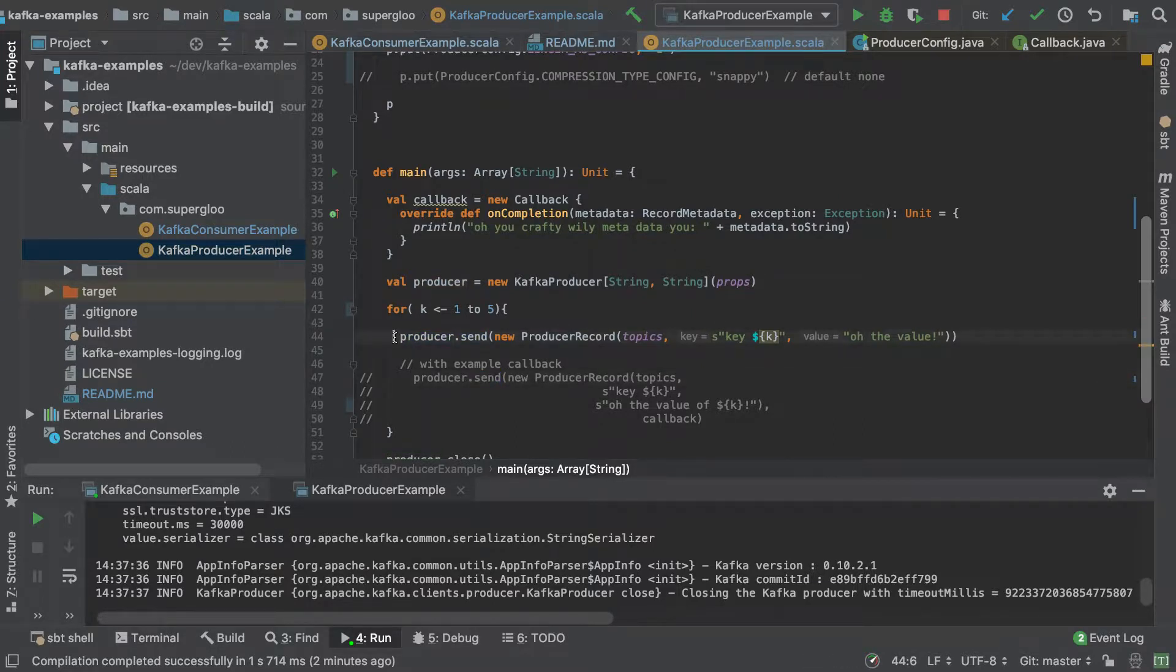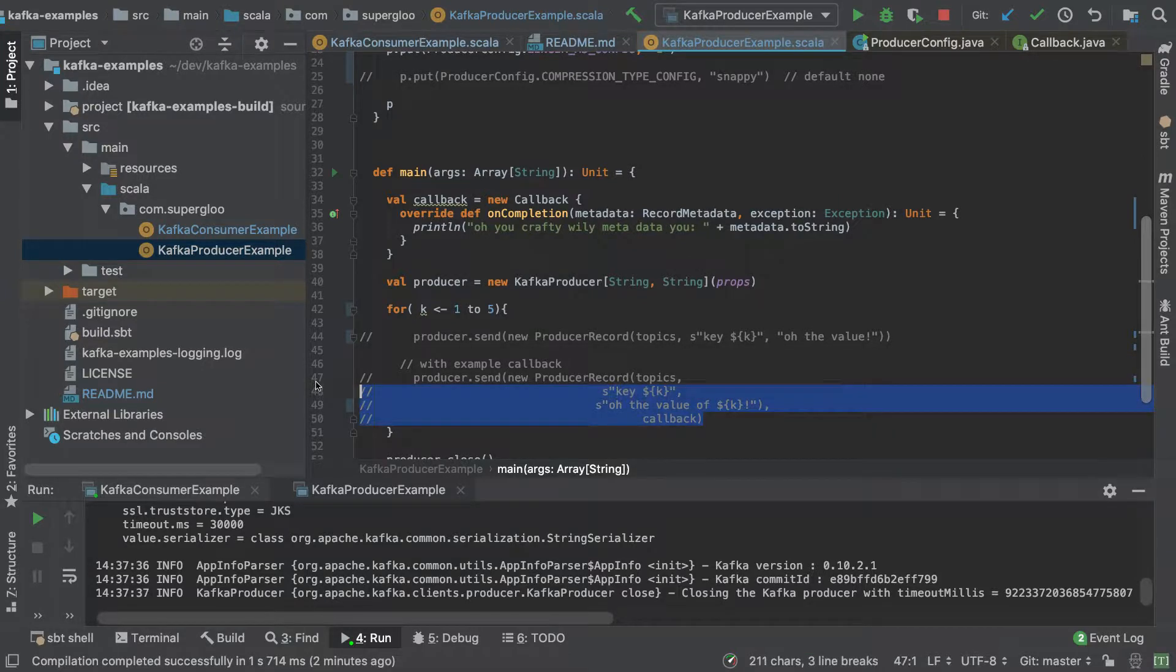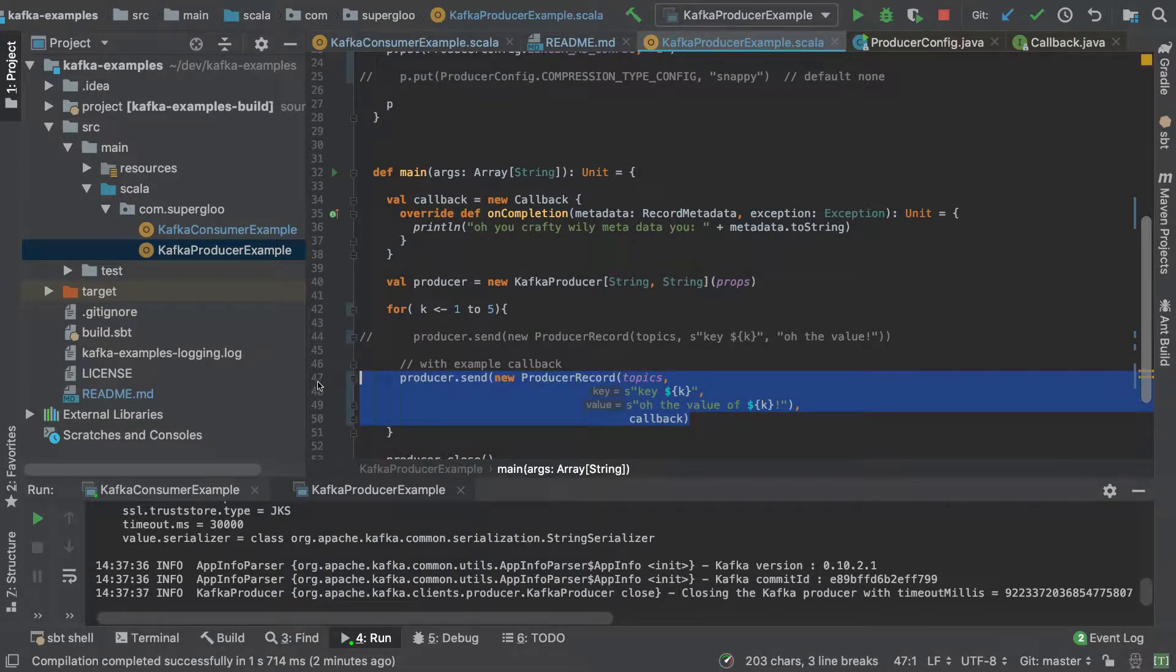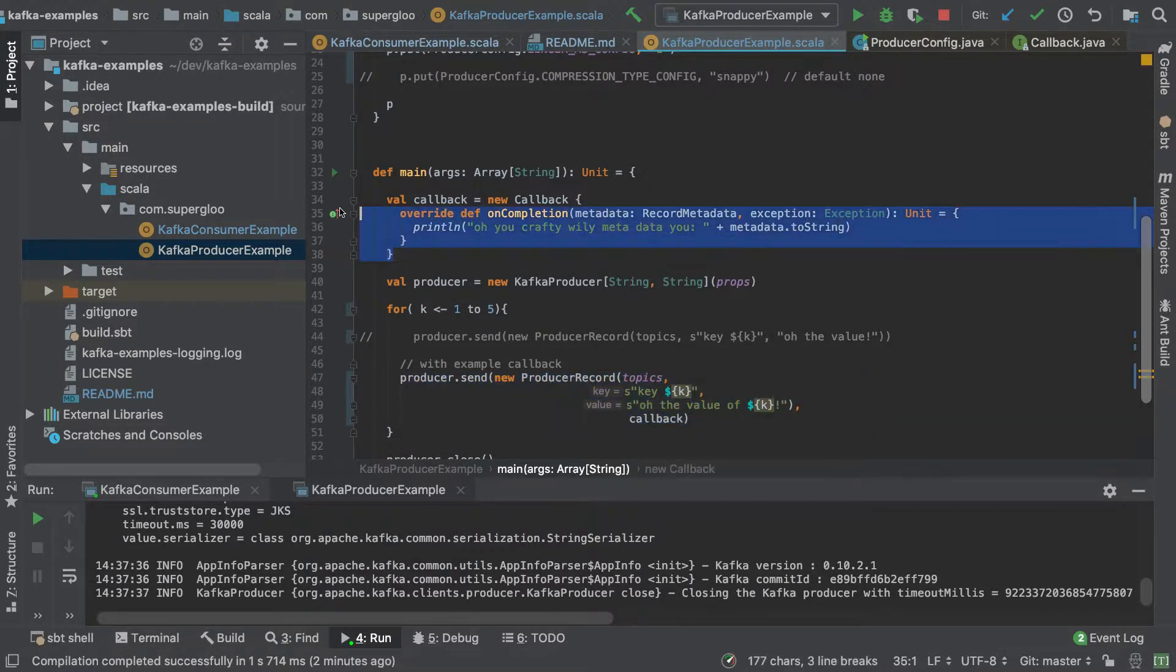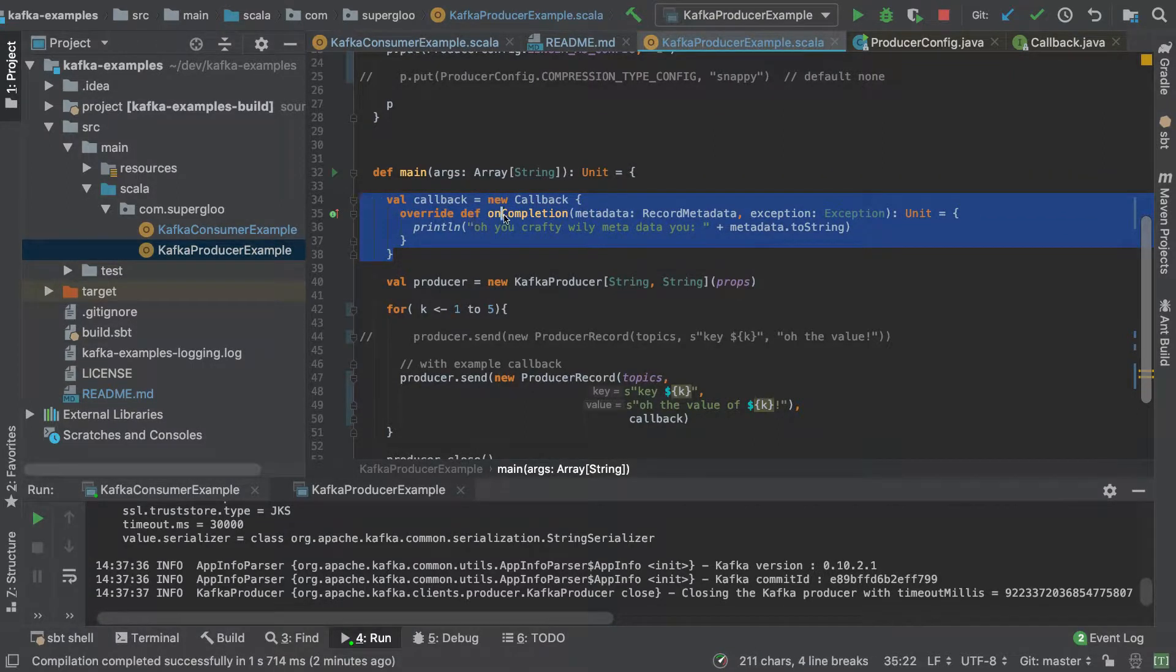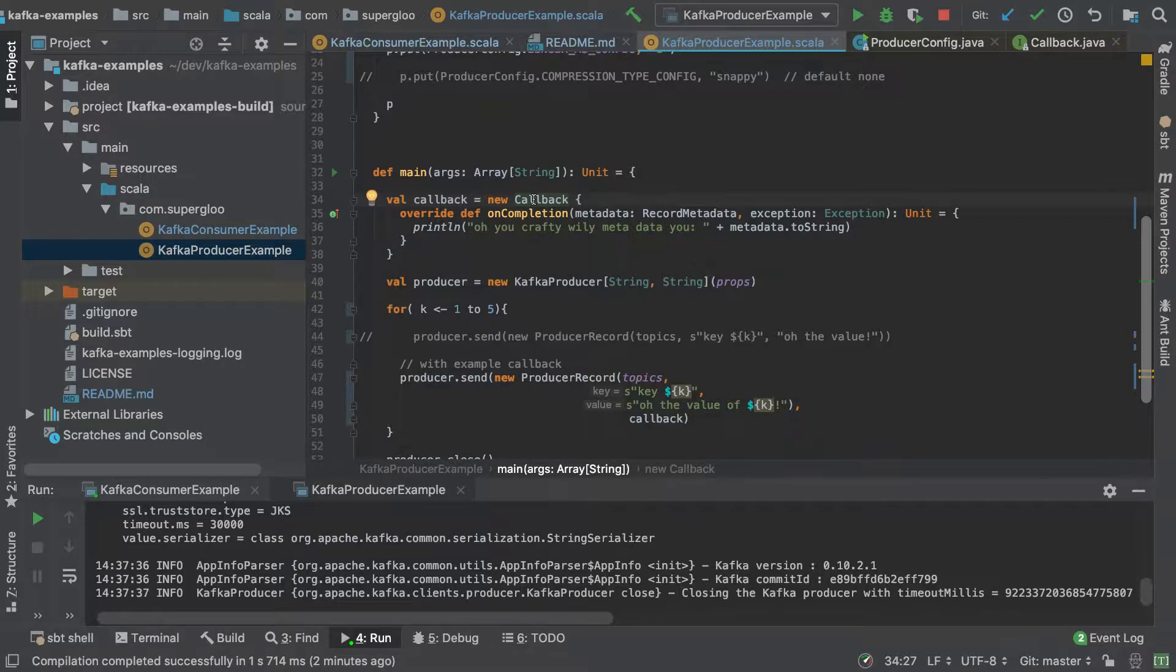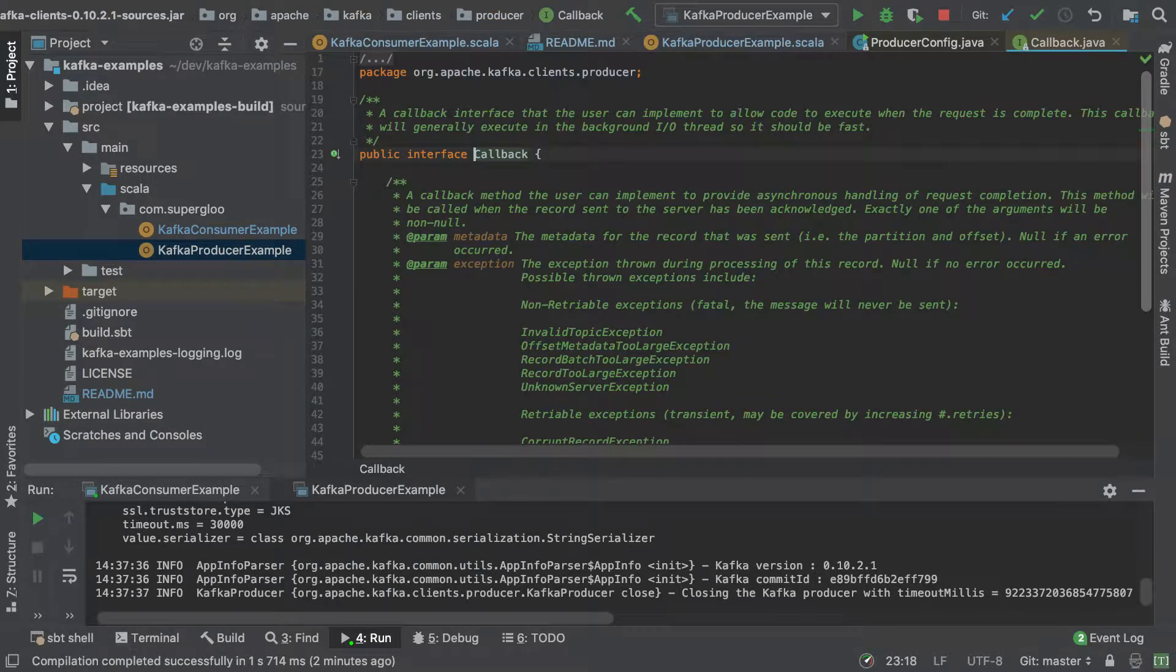Let's do that. Let's comment this one out and take a look at an example where we're using a callback. And this callback is defined right here where we're just simply overriding the on completion method of the callback interface.